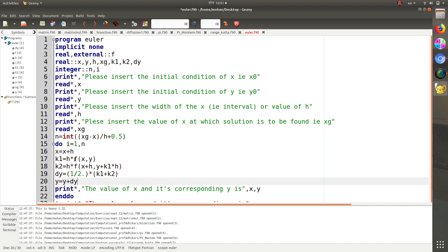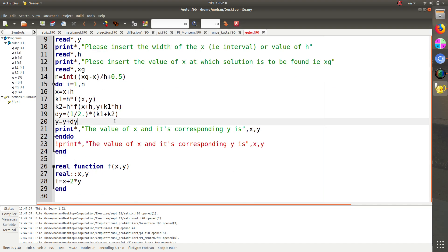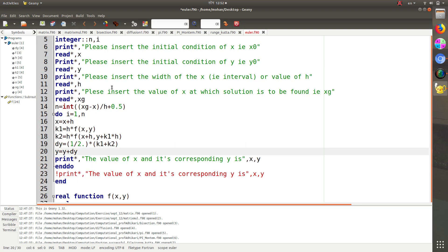x and y can be found from 1 to n inside the do loop. I have printed this inside the do loop to find all the answers corresponding to x. If you want only one answer, deactivate the inner print and activate the outer one. If you didn't understand the Runge-Kutta second order part, please watch my previous video on Euler's method.